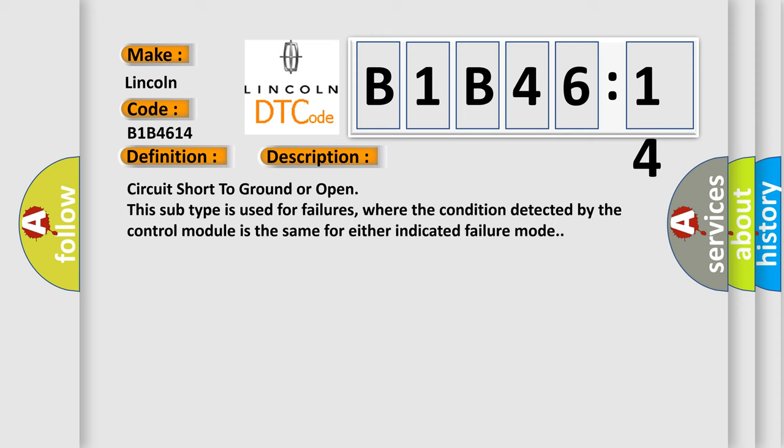Circuit short to ground or open. This subtype is used for failures where the condition detected by the control module is the same for either indicated failure mode.